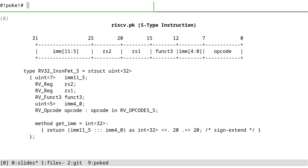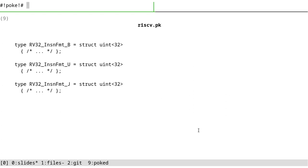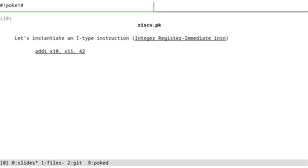And this is S-type. The immediate here is split into two parts, and we have different parts at different positions. We have it here and here. So we can here define a method to get it - because this is a synthesized field, I'm using the get underscore prefix. This is a convention in POKE community. Here I'm concatenating these two fields and can cast them as int32 and then shift them to sign extend the value. And the B and U and J are also available.